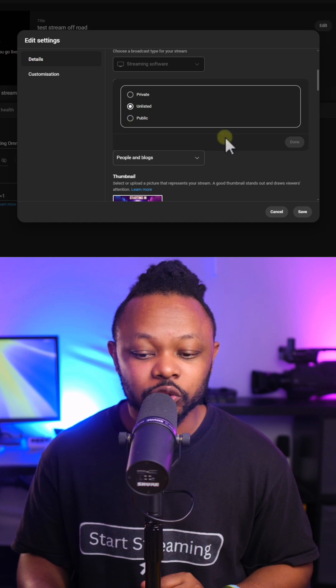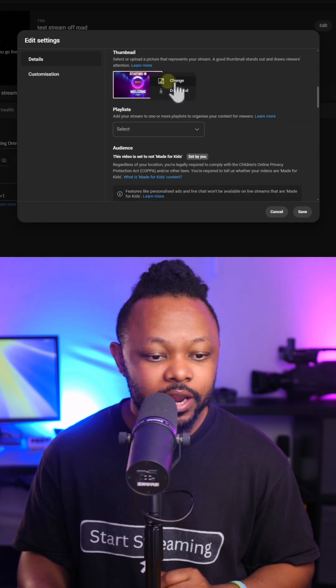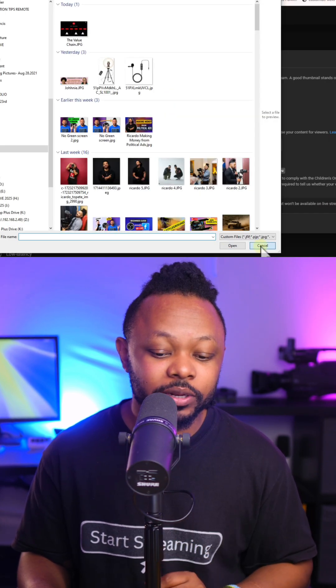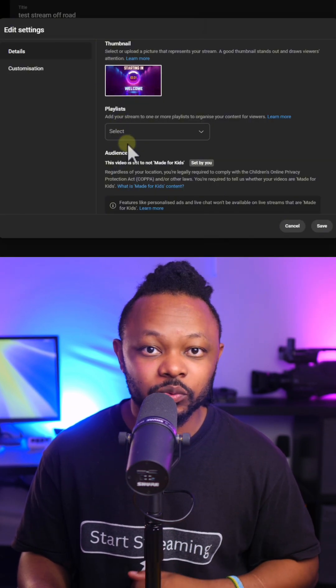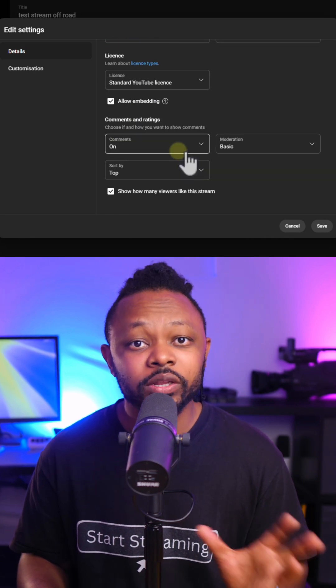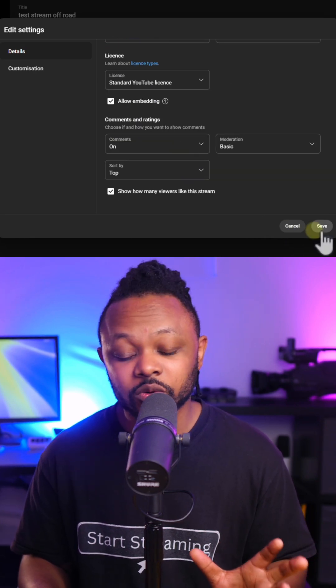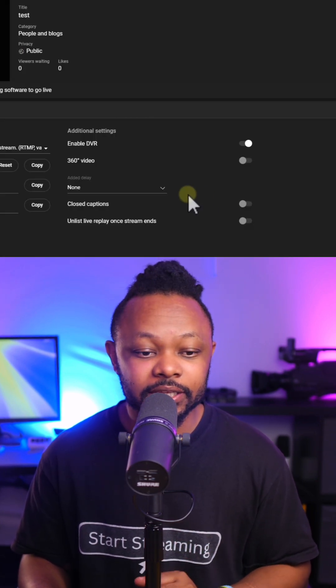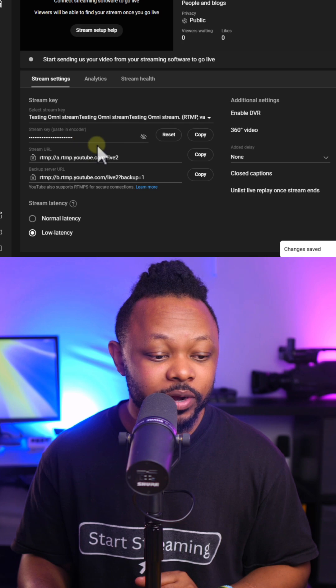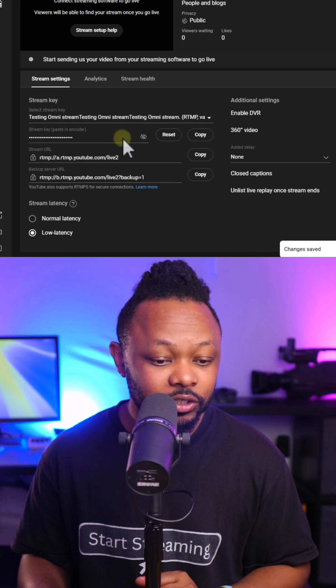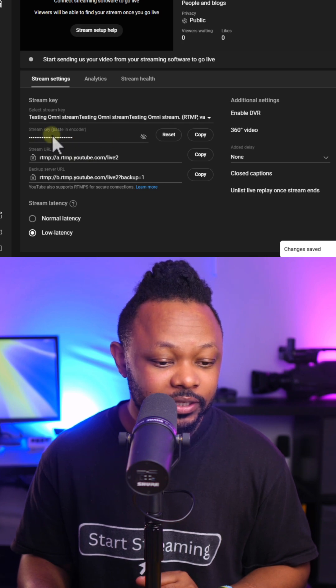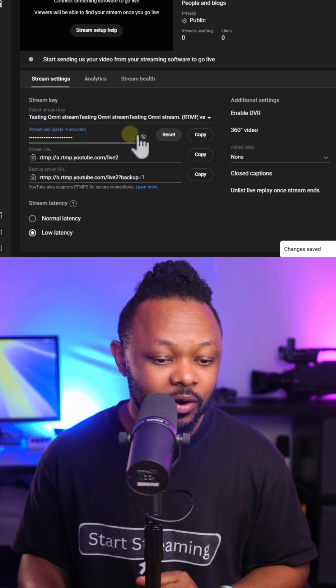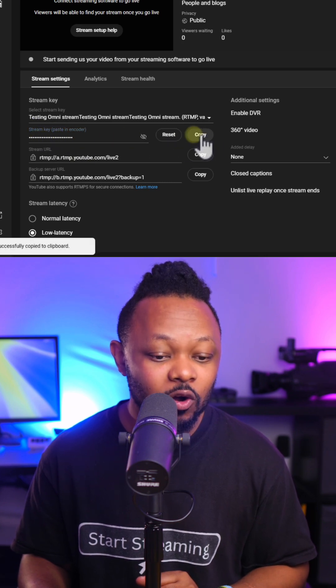Here you can go ahead and actually upload the thumbnail as well. Don't forget that part. Go through all the optimization. Once you're done, you can go ahead and click save. The next thing we need to do really is to grab this thing called stream key, so we're going to go ahead and copy our stream key.